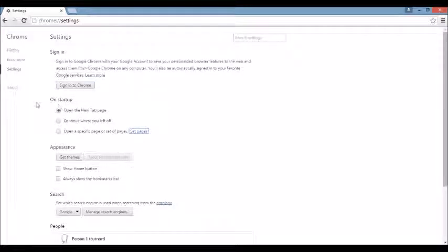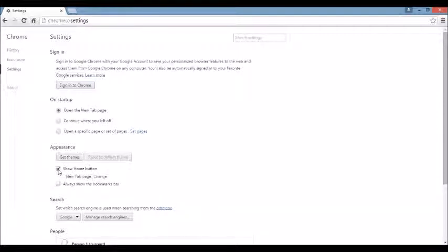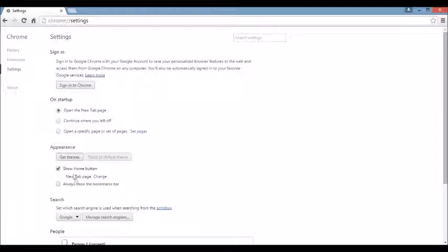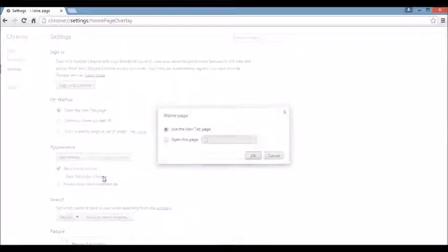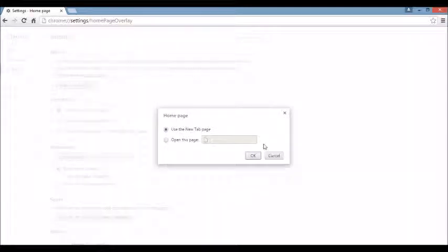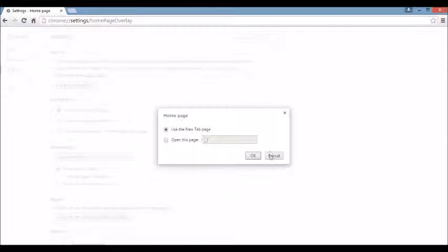Next area, right below that, you see where it says Appearance. And if I click on the Show Home button and I click on Change right under here, click on there. You see the browser hijacker here. What you want to do is X it out. You can leave it blank or you can put something else in here like Google.com.